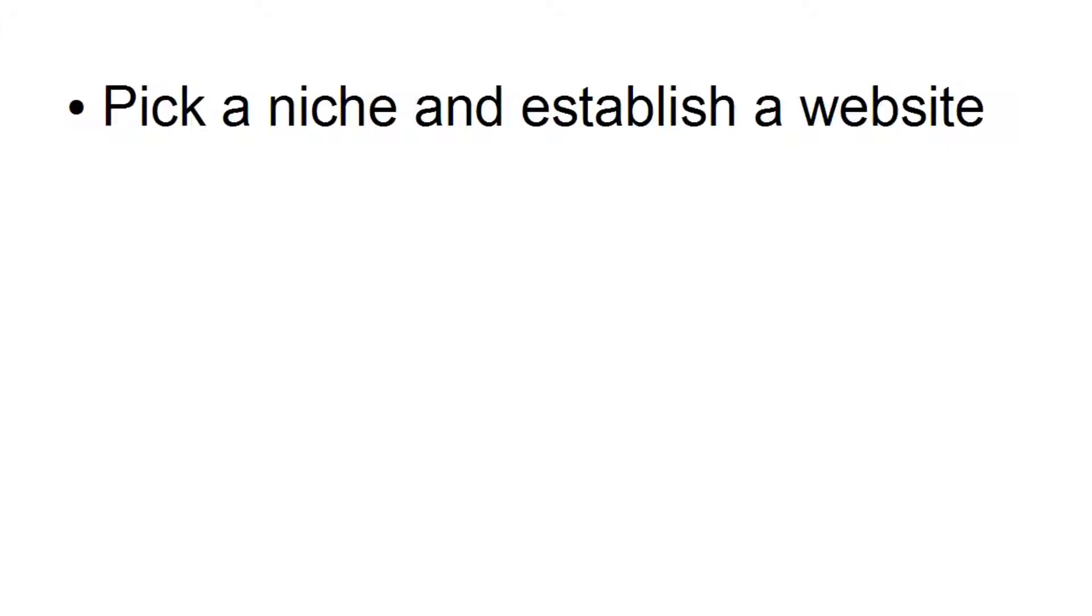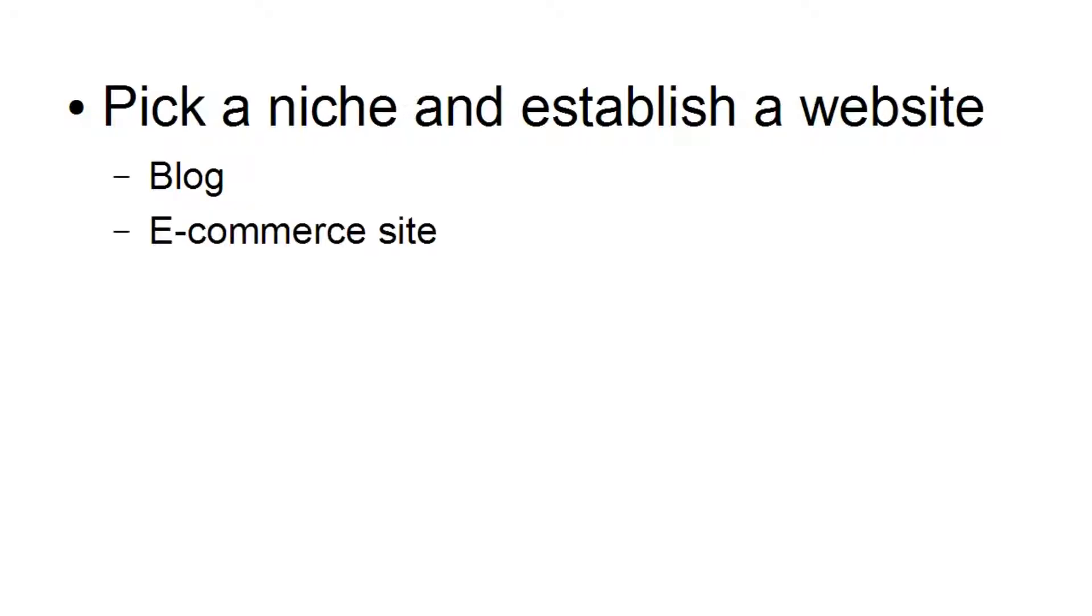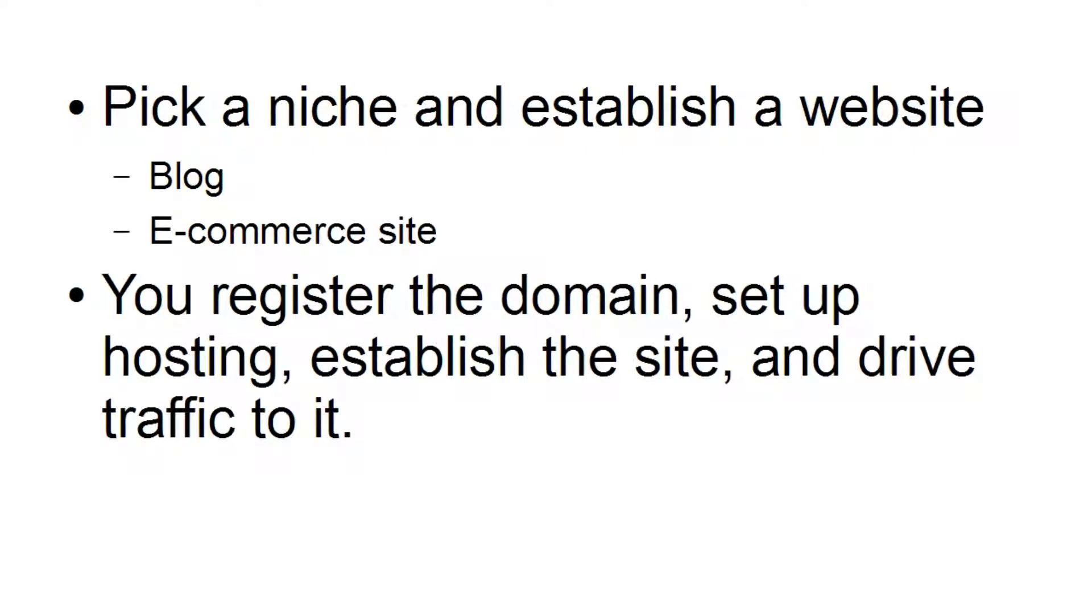Now, let's talk about website flipping, because this is something that people can do online, and it doesn't take as much of an investment as it would do offline, and not as much of an investment in terms of time and initial outlay. So what you want to do if you're thinking about website flipping or having a website flipping business is to pick a niche and establish a website. And that can be a blog or it could be an e-commerce site. You register the domain, you set up hosting, you establish the site, and you drive traffic to it.